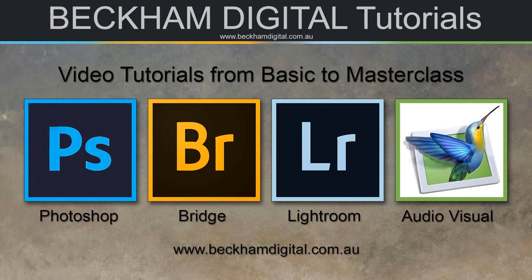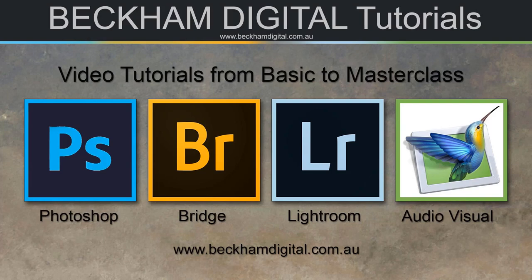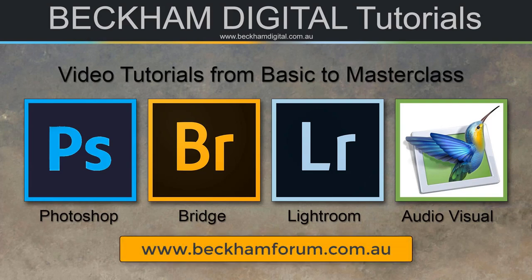Thank you for watching. And I hope the video. Was helpful. In some way. Don't forget. That I do produce a monthly newsletter. And that also. Contains at least. One video. On a photographic subject. And we also have. A dedicated photo forum. At www.beckhamforum.com.au Why not come along. And join us.